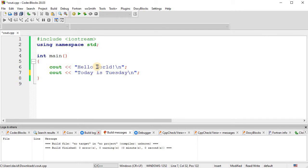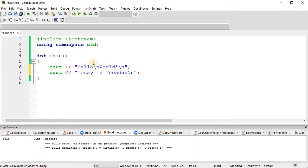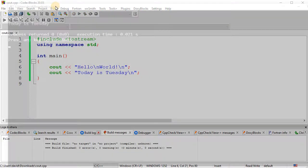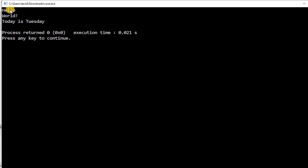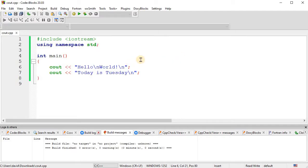And also you could put backslash-n inside the middle right here. Make sure it must go within the quotations though. So notice that this will build and run hello, then it's new line world, then new line, then today is Tuesday.